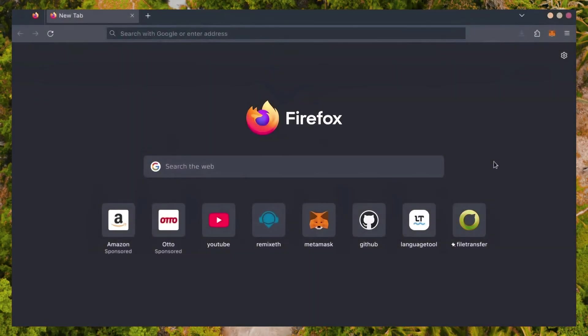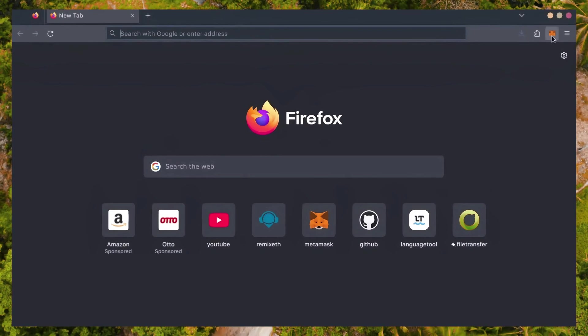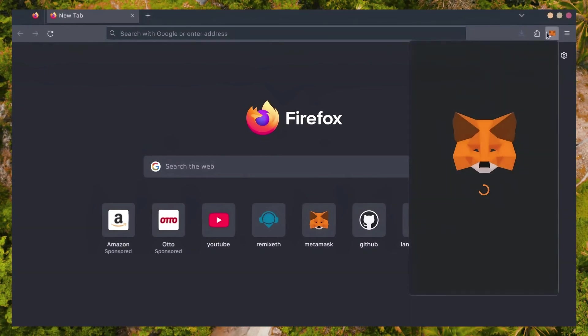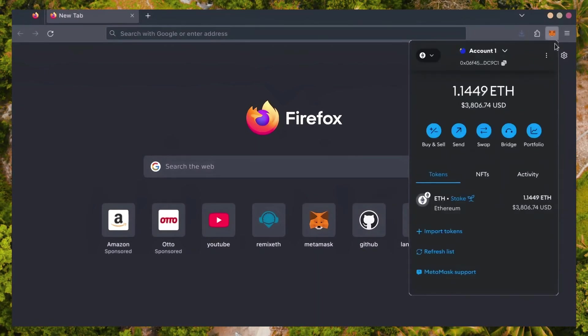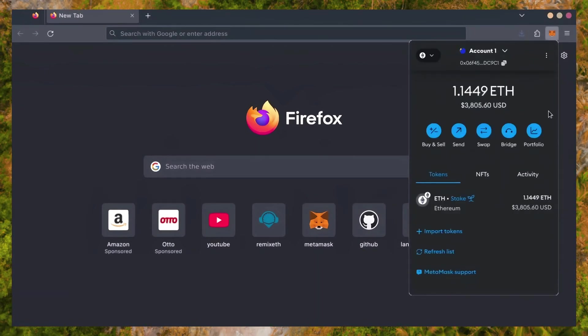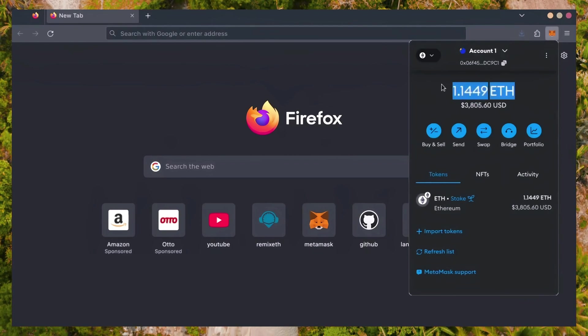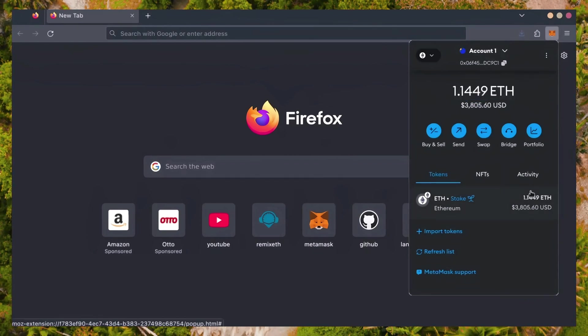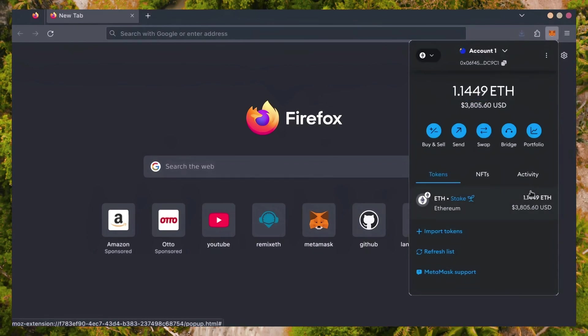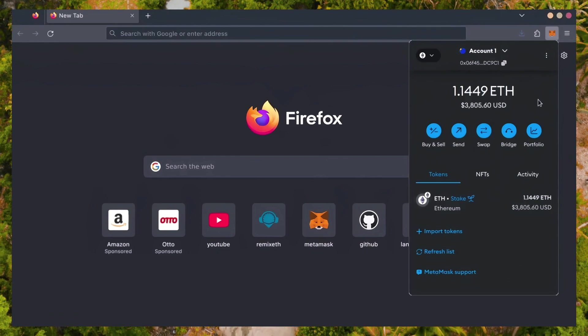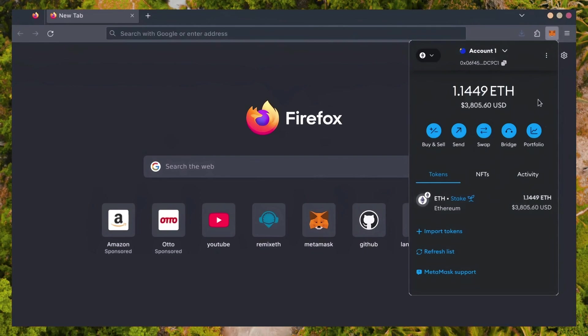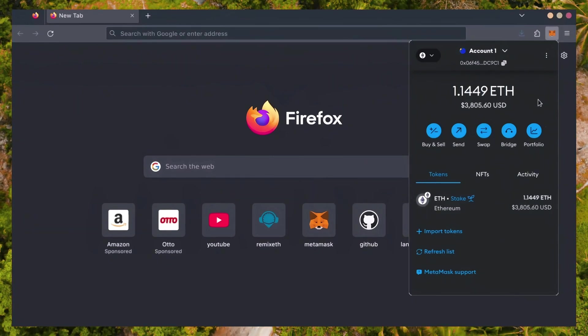First, make sure you have the MetaMask browser extension installed. You'll need a Web3 wallet like MetaMask to interact with Remix. There's many different Web3 wallets you can use other than MetaMask. They will all work with Remix. MetaMask is the easiest and safest to use in my opinion.